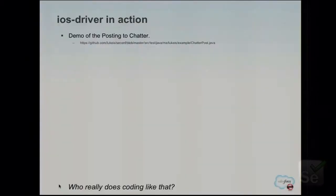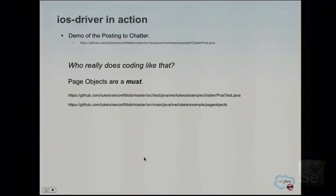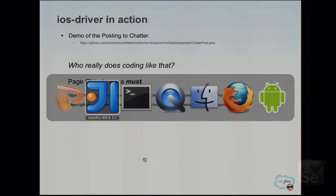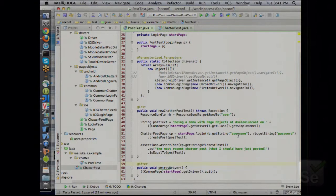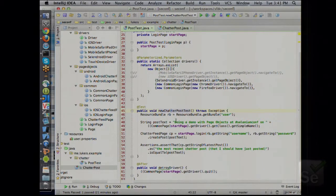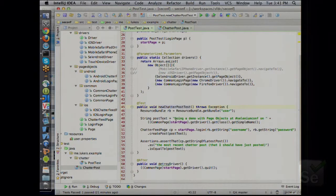Which is great — you can start using it right now. But who really codes like that? Hopefully none of you are actually writing tests where it's basically driver commands and a laundry list of actions chained after each other. A best practice that we use, and hopefully many of you also use, is something called the page object pattern.